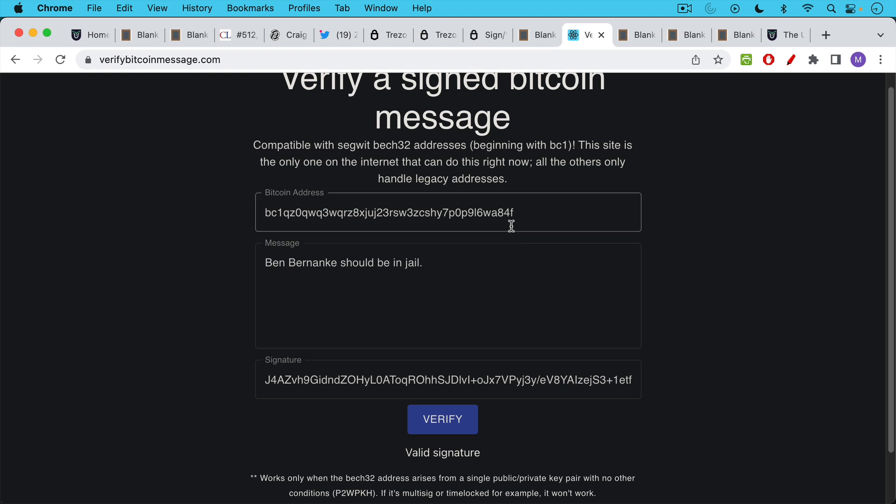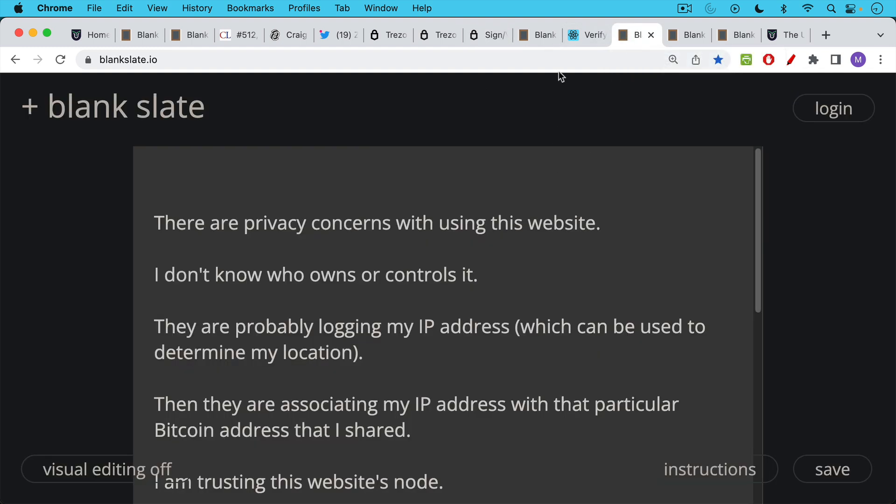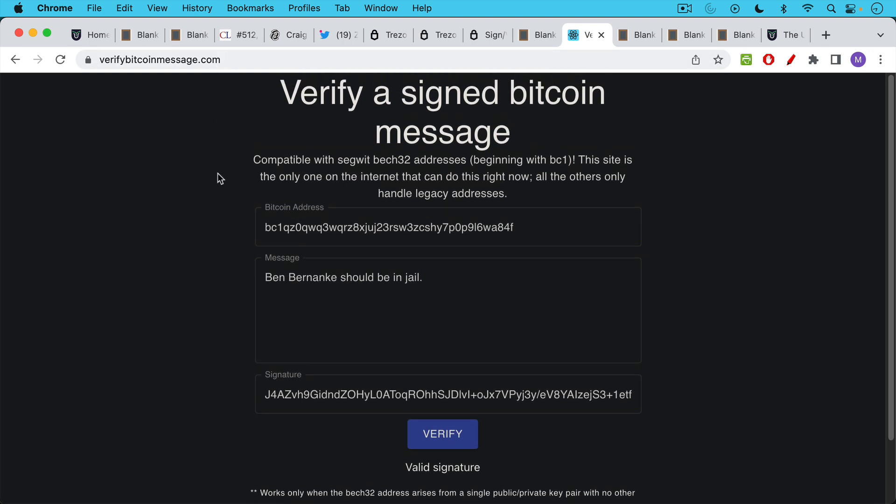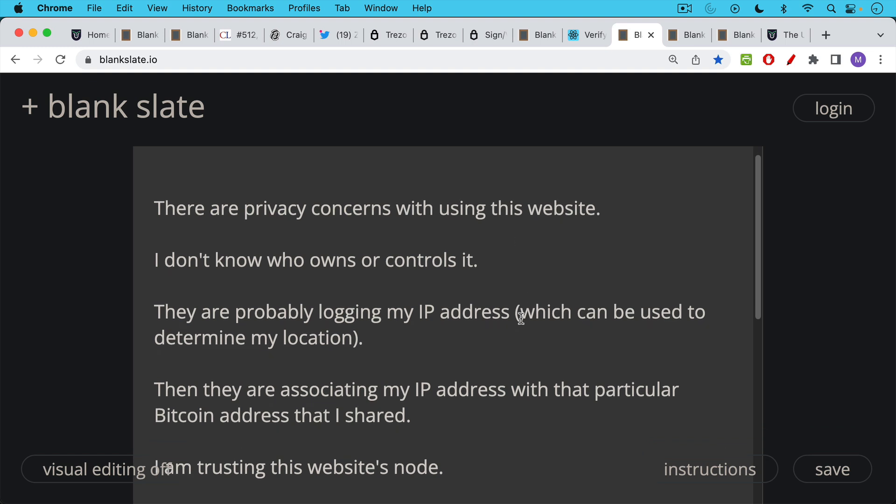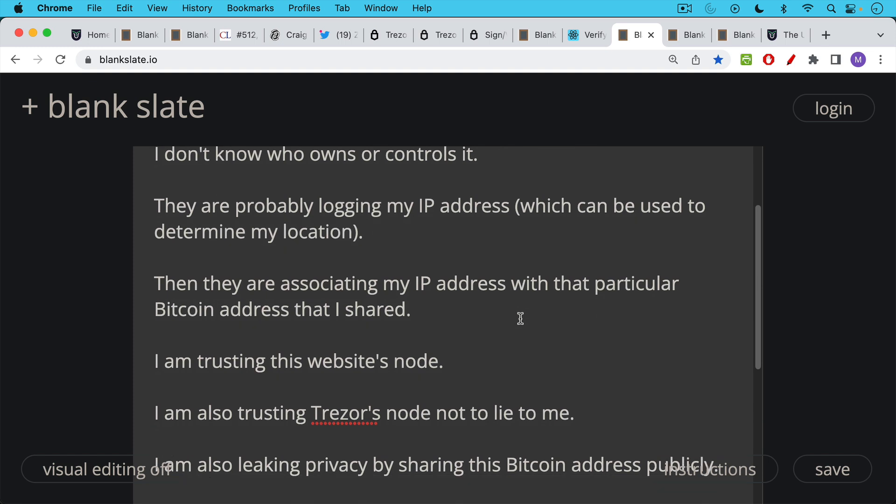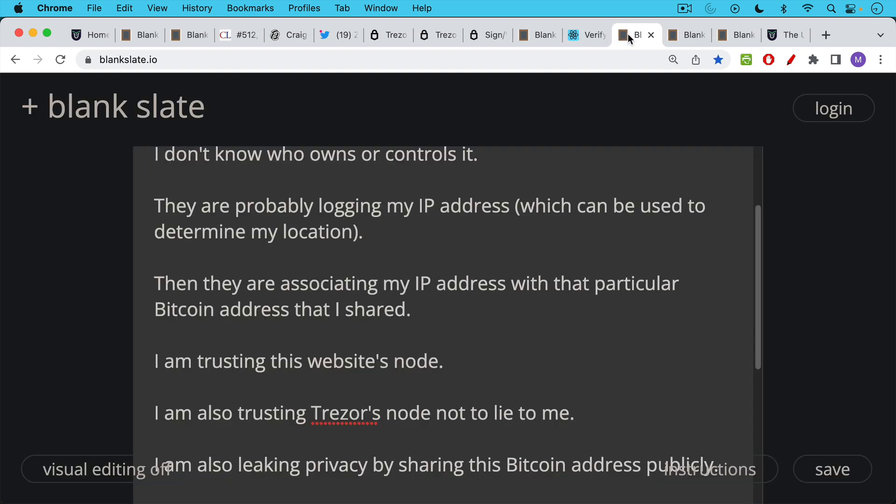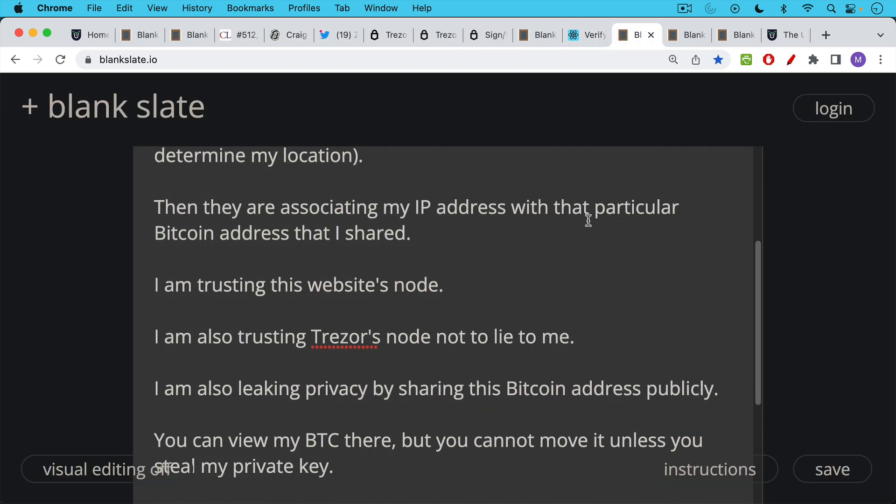So by doing this, I've publicly demonstrated that I control this particular Bitcoin address. And you were able to see on my screen how much Bitcoin I have in that address and the value of it. Now there are privacy concerns, as I said, with using this random website. This just came up in a Google search. It's probably run by good people, but I don't know who runs verifybitcoinmessage.com. So they're probably logging my IP address, which could be used to determine my location. They're then associating my IP address with that particular Bitcoin address that I shared. In addition, by doing this, by trusting this website to verify the message, I'm trusting that website's node.